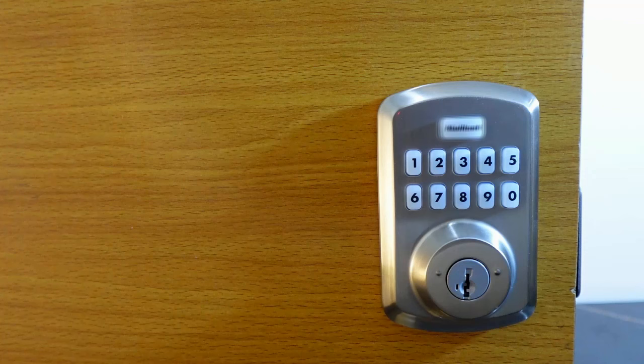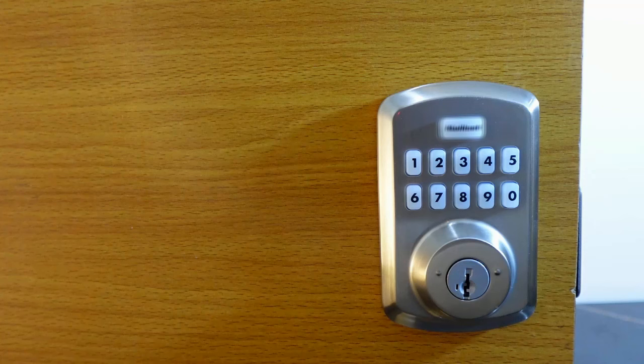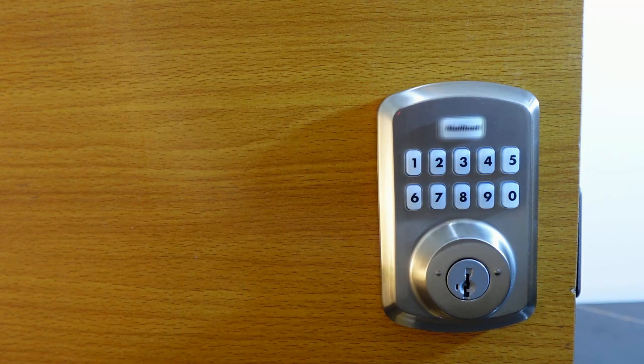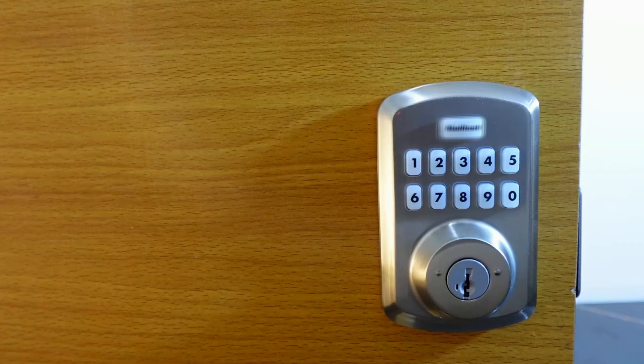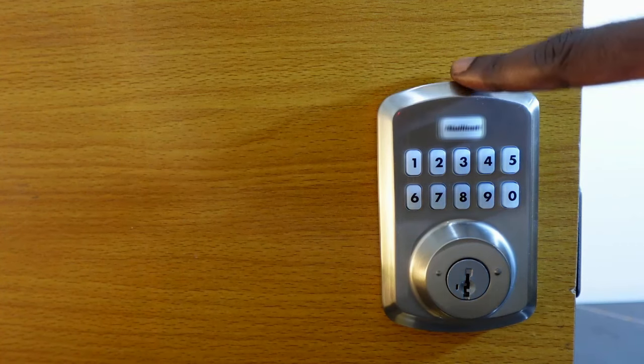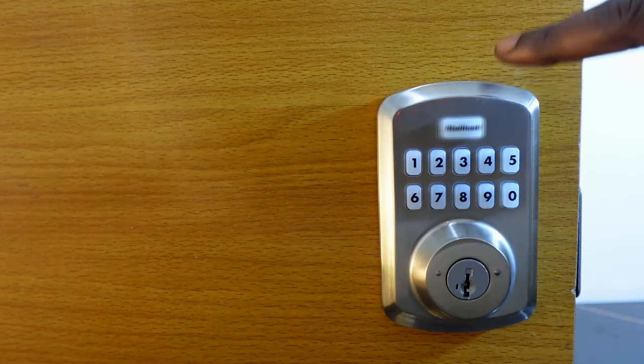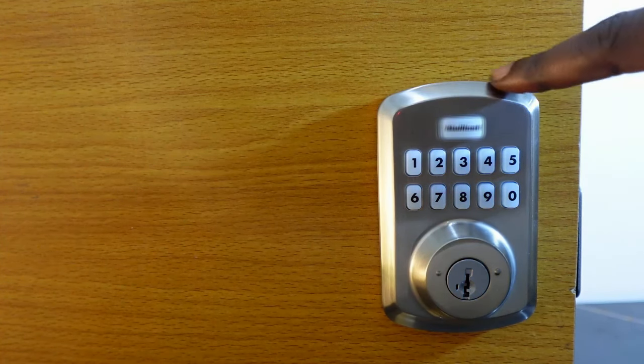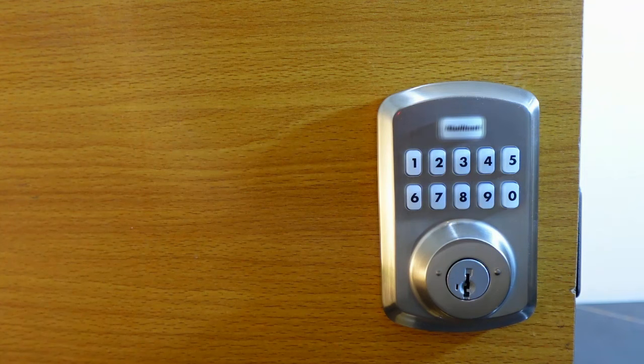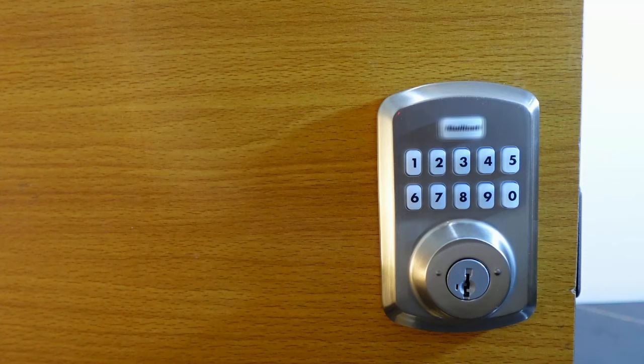The door handing process is complete. Now we can add user codes. A user code is the four to eight digit code that can be used to unlock your door from the outside and this lock allows you to add up to 25 user codes.